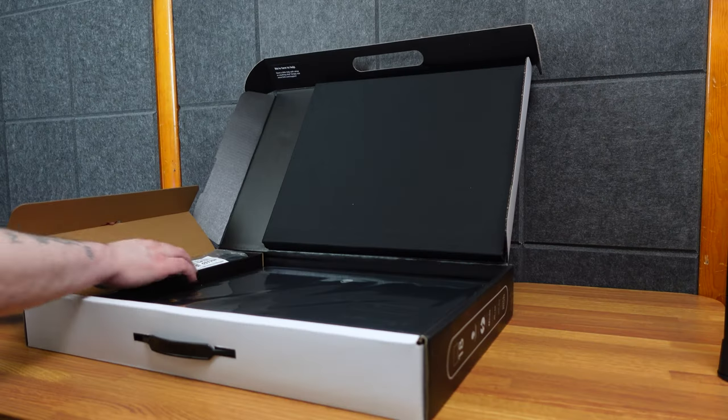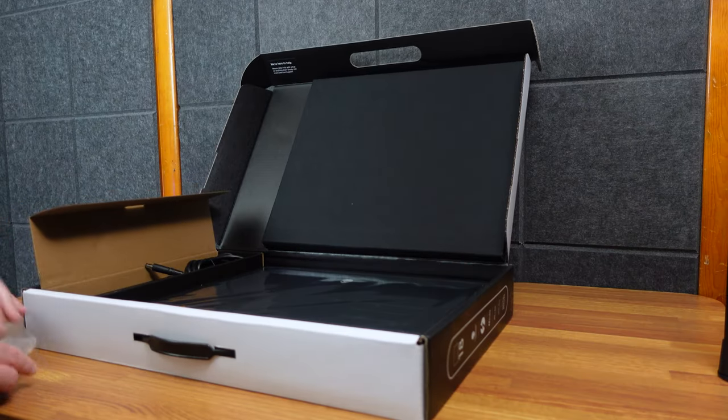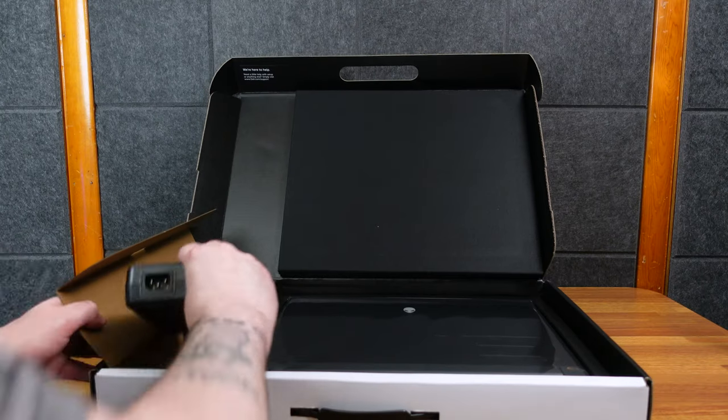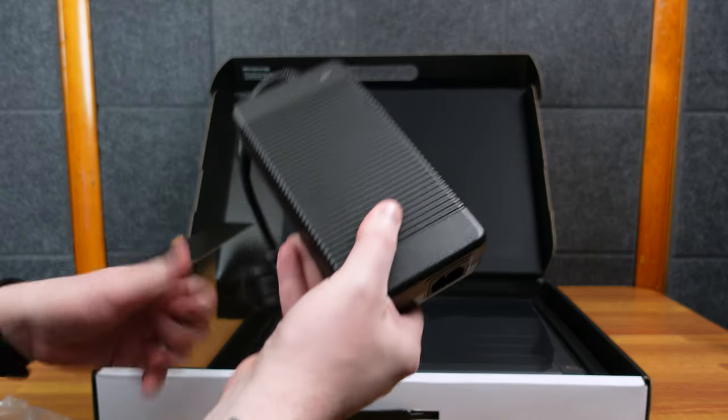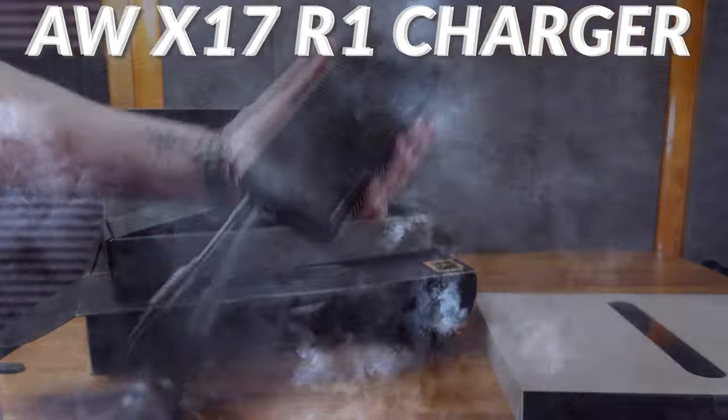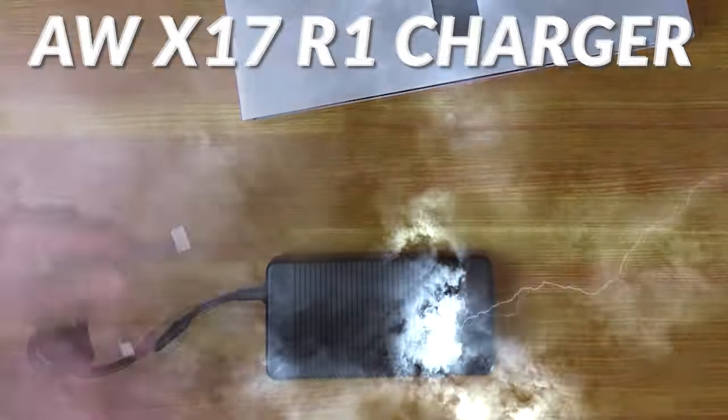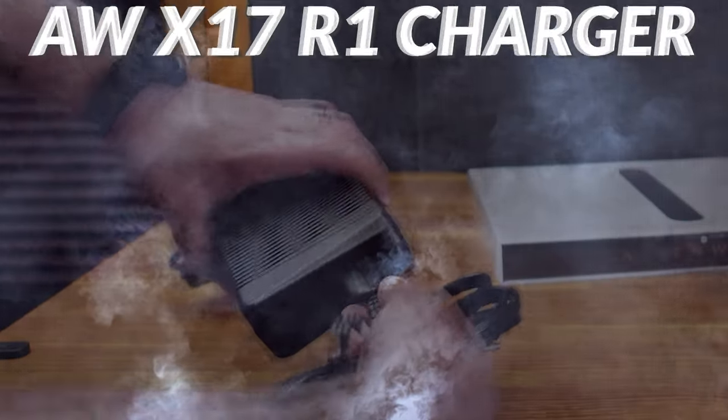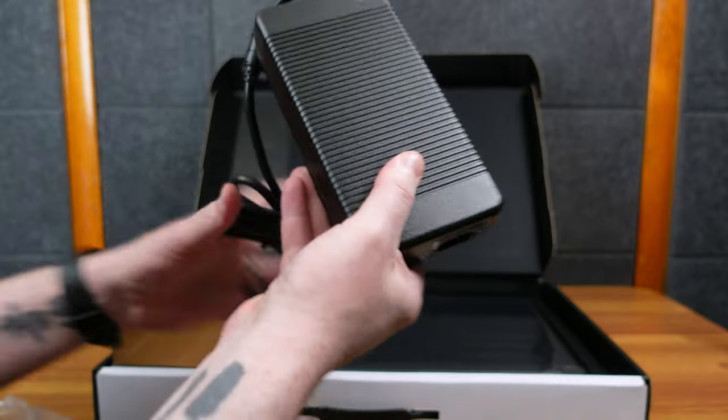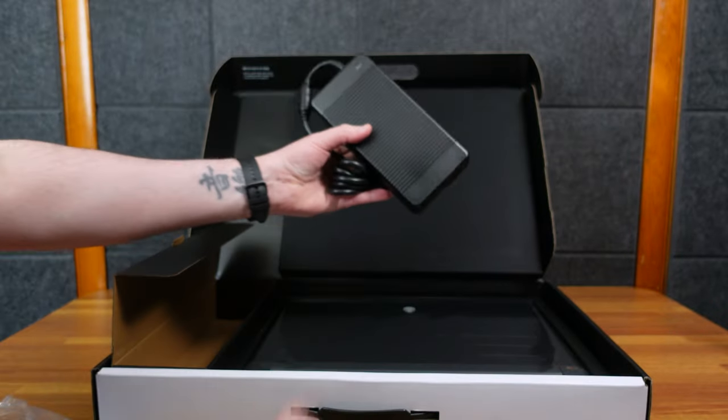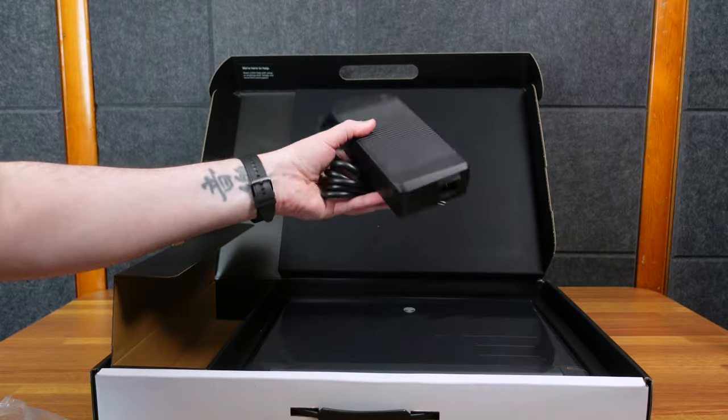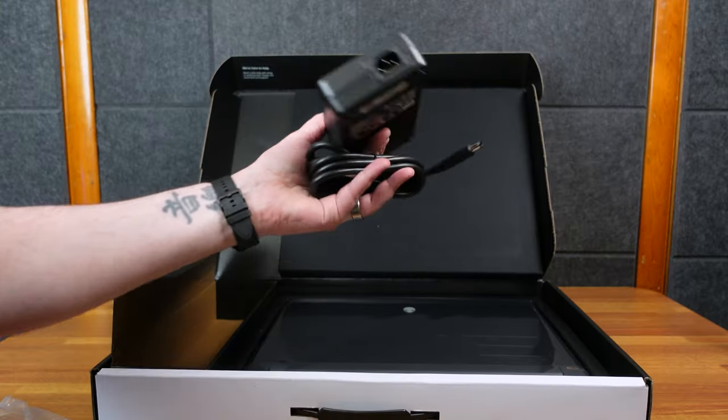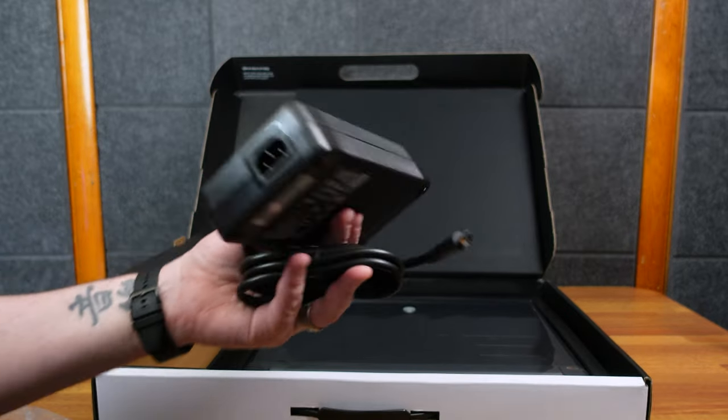Here is our charger. Oh man, that's unfortunate. They still have this big old block for charging. Wow, look at that. That's a big boy.